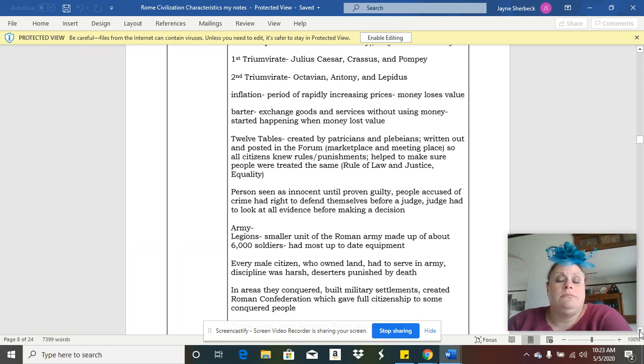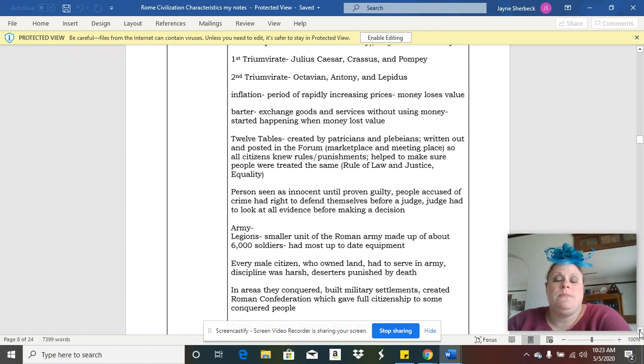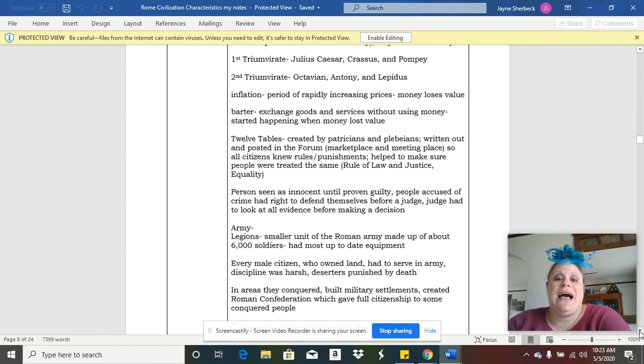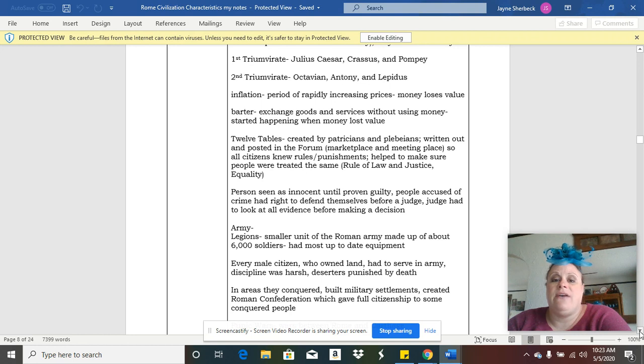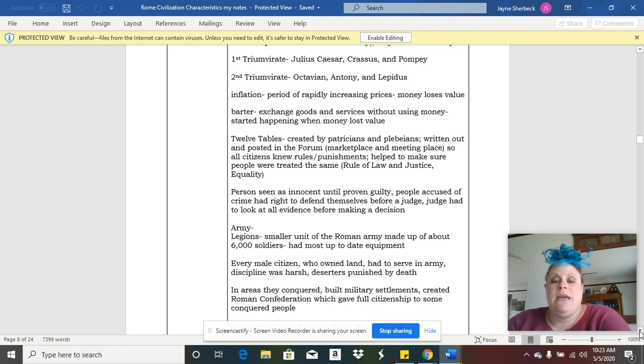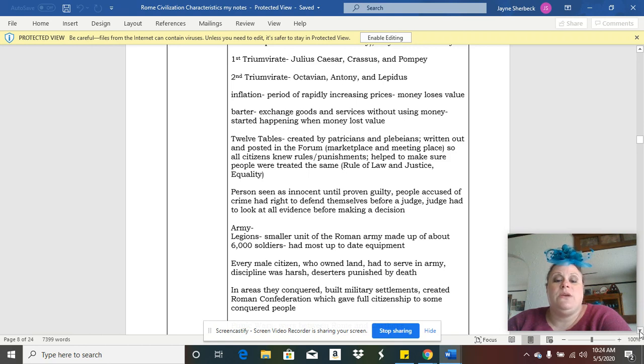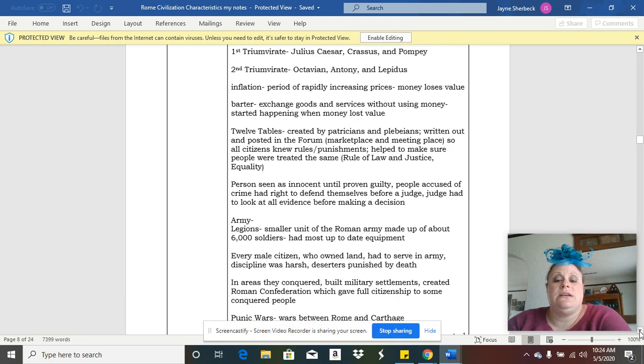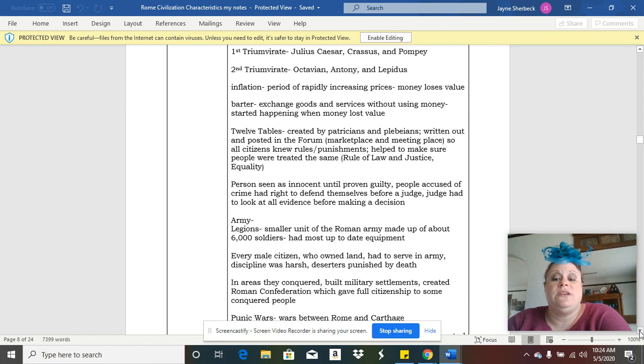Back then, a lot of Roman citizens could read and write, more so than in other ancient civilizations. The idea of rule of law comes from the Twelve Tables. Rule of law means to treat people fairly, so whether you were a patrician, the highest class, or a plebeian, the lower class, everybody was treated fairly.